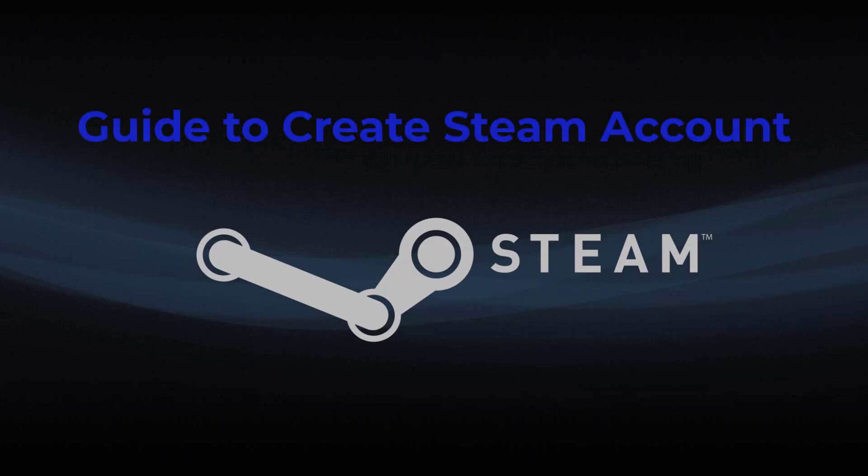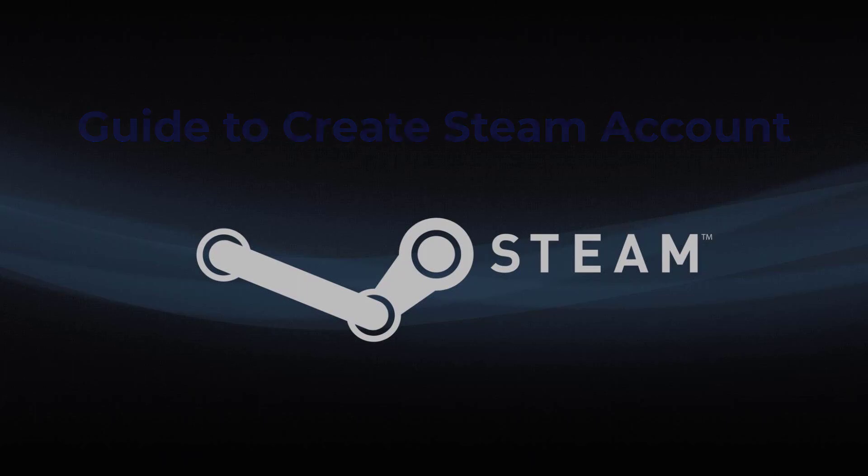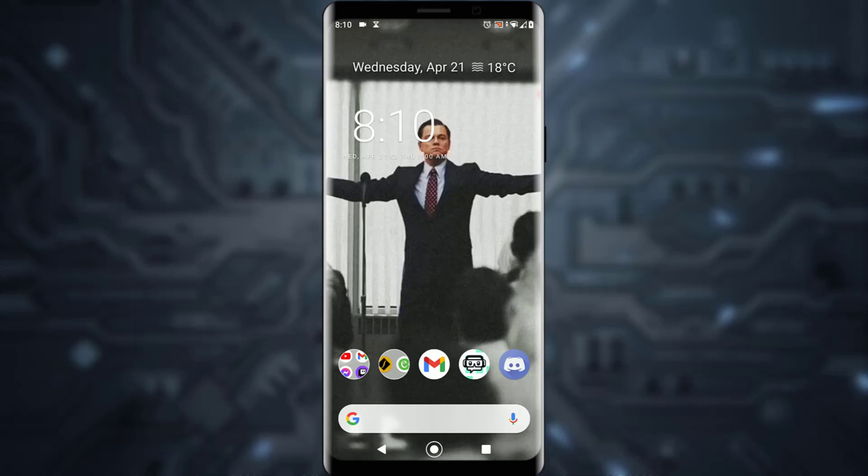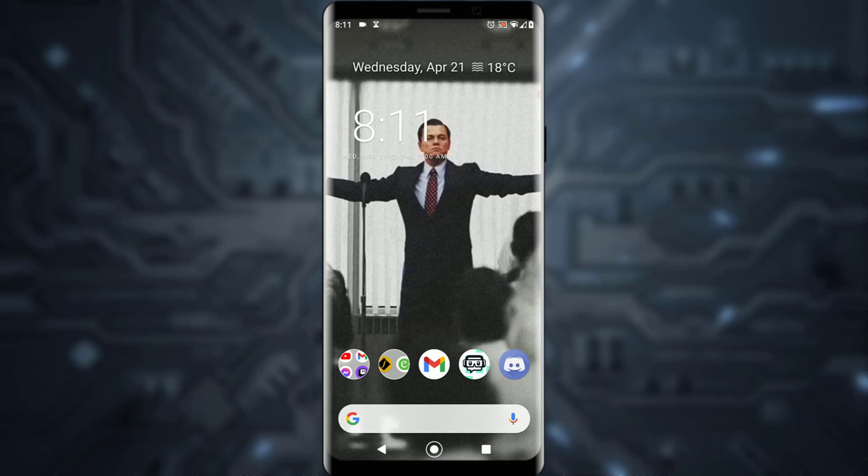Hello everyone, today I'm going to teach you how to download and sign up for your Steam account on your mobile device. It's going to be a simple and easy step-by-step tutorial, so feel free to watch the video to the end. With that being said, let's get straight into the video.